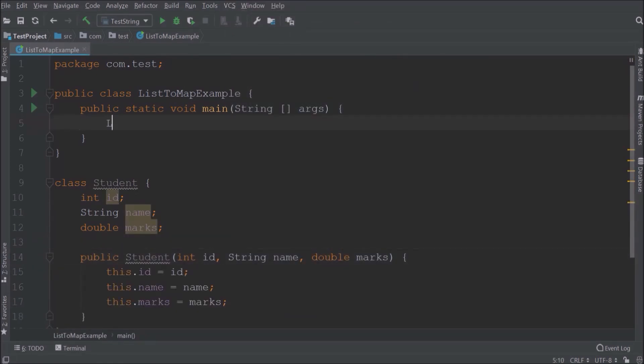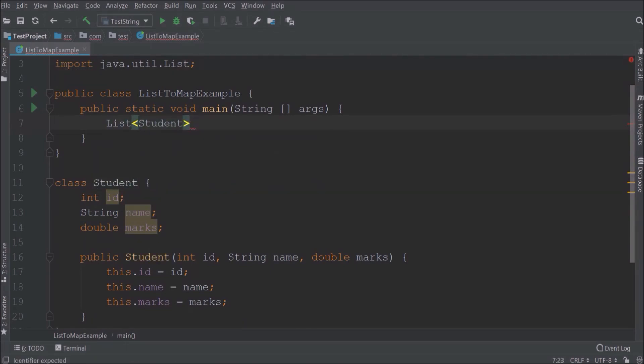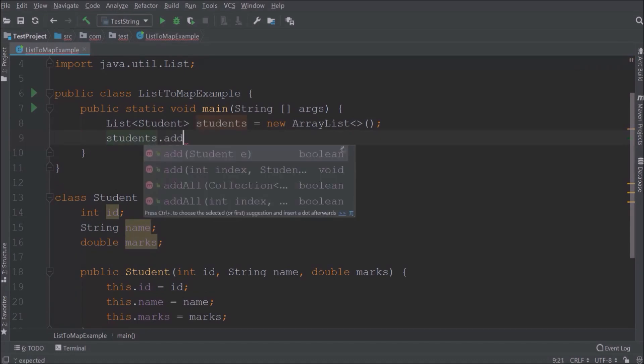Let's create a list of student. Now let's add four students.